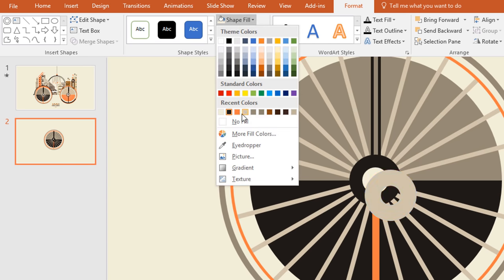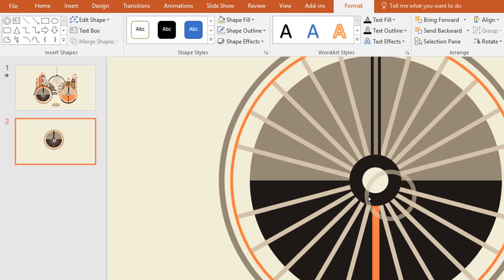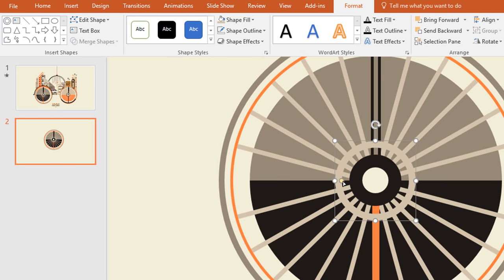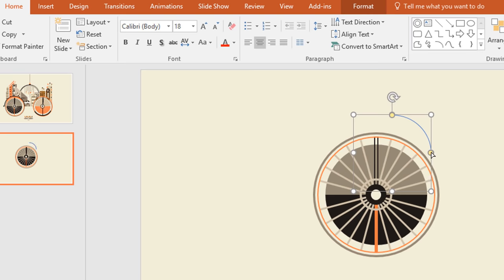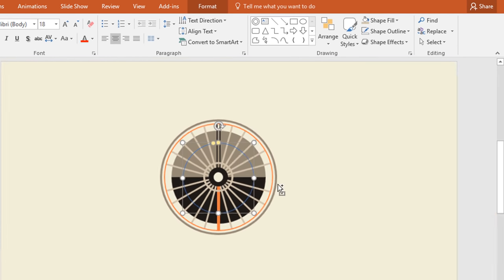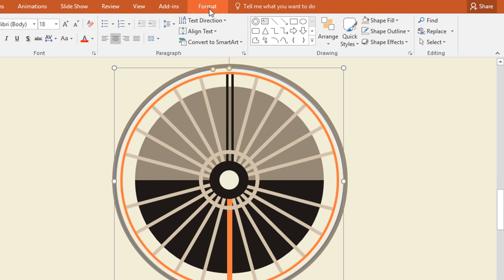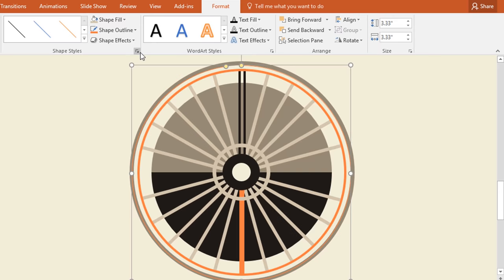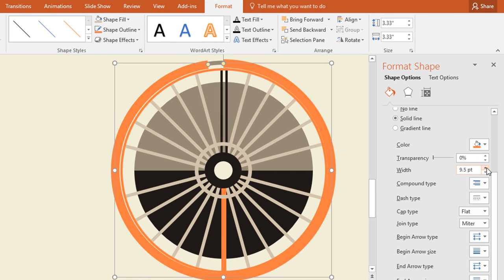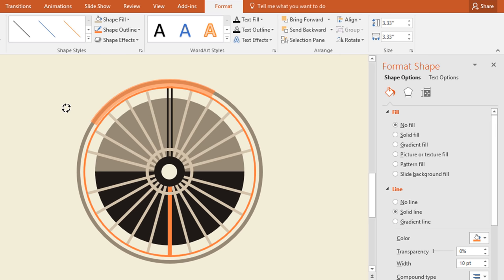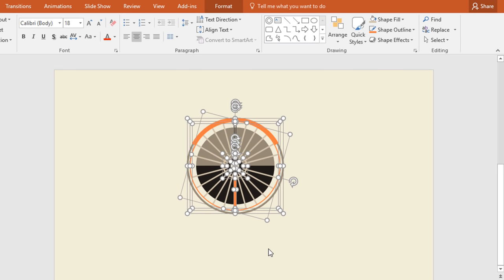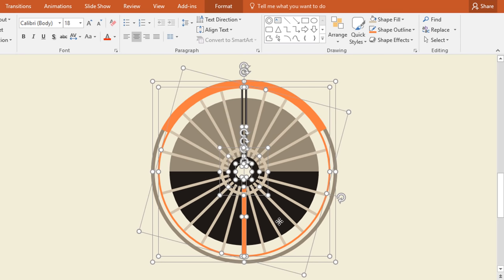Then select this hollow circle and press Ctrl D to duplicate. Now change the color and make it thinner by moving the yellow dot. Now resize this one and place it in the exact middle. Now pick an arc shape and holding the Ctrl and Shift keys drag it over here. Move the yellow dot to make it a circle, then place it in the exact middle and make it a bit bigger. Go to Format, click on Shape Outline and change the color, then increase the width. Now drag the yellow dot and rotate this one. Now select all of these without the background circle, deselect it and press Ctrl G to group.